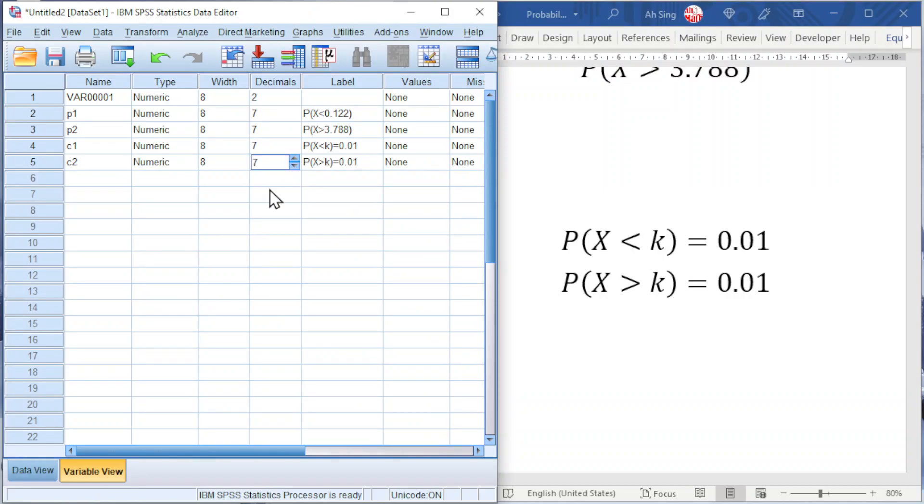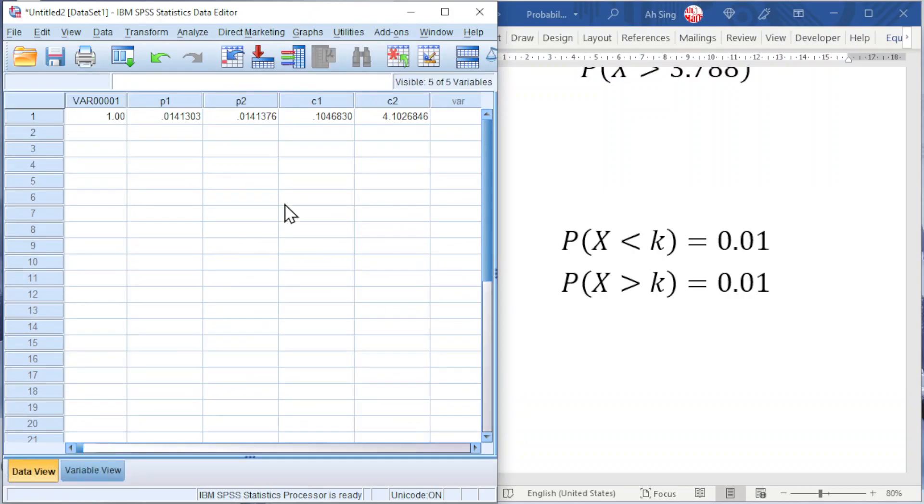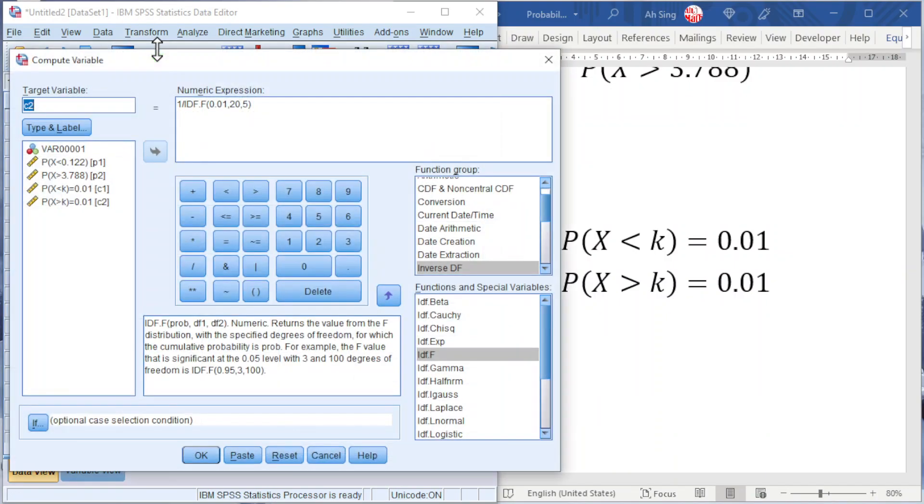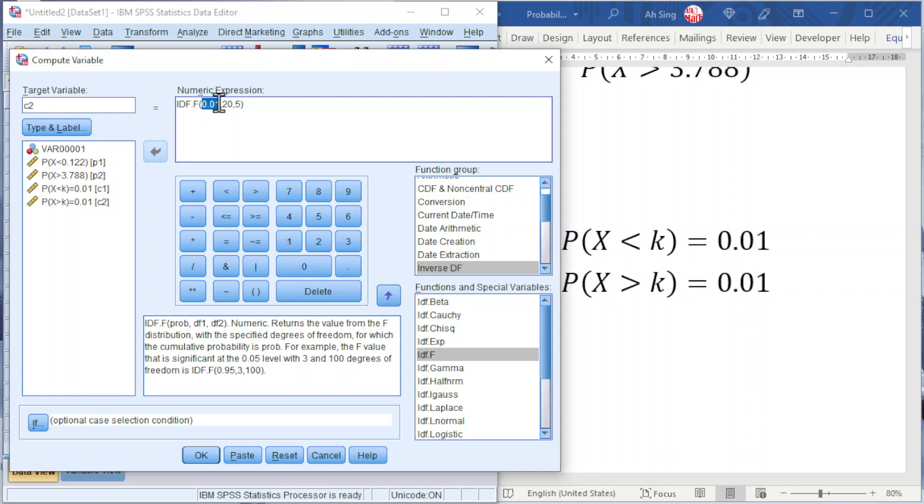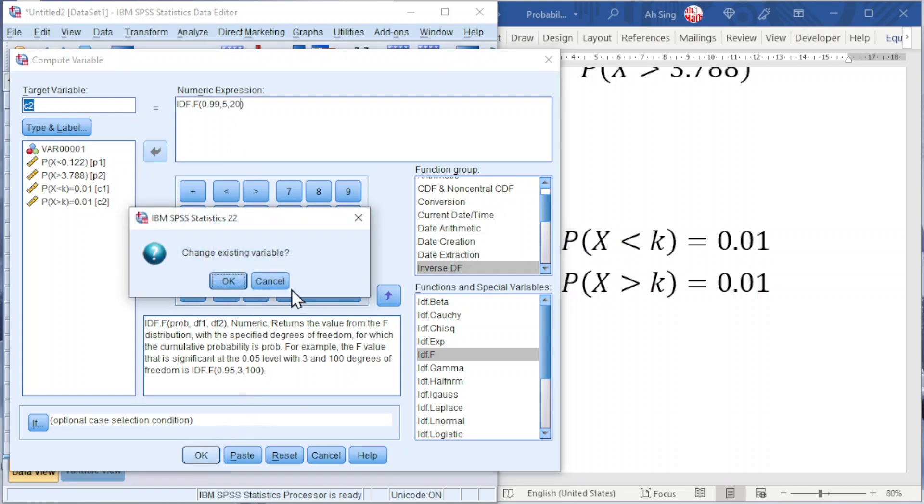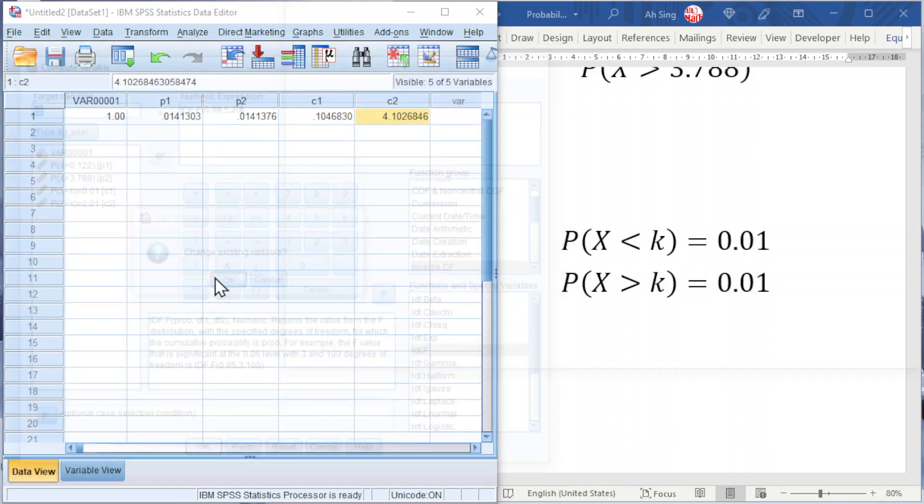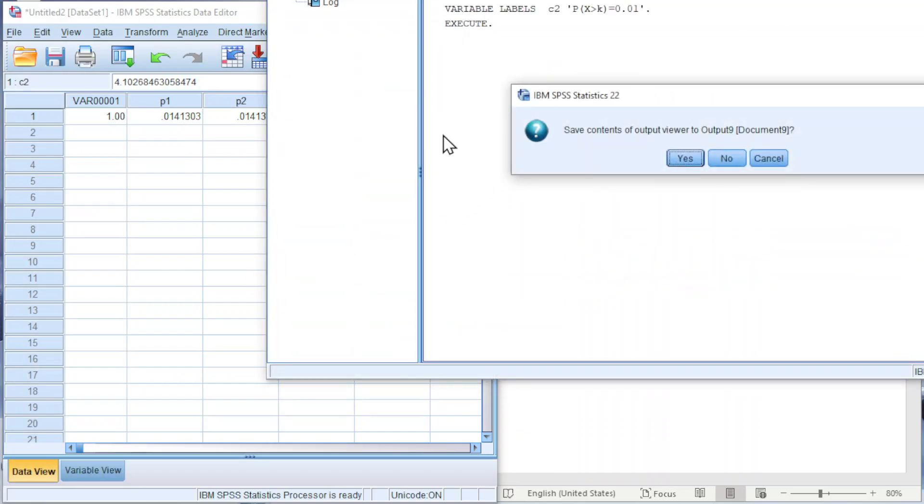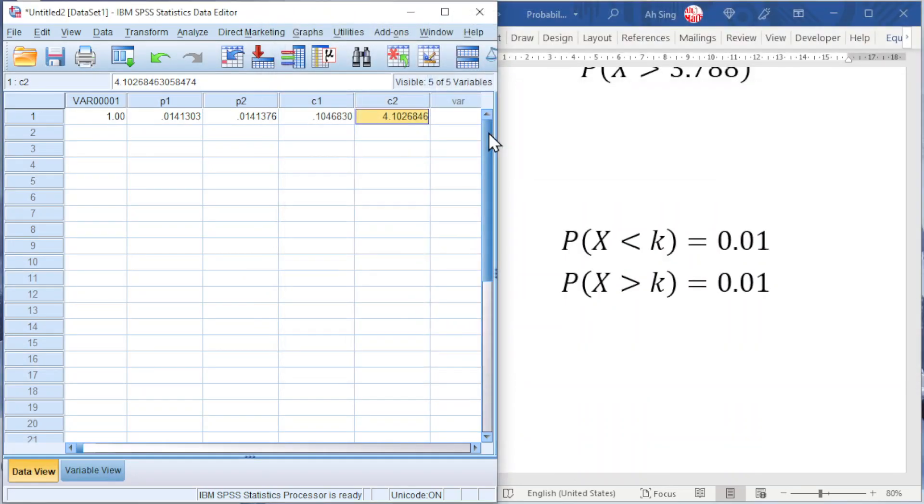If we don't like this method, we could also use another method. Go to Transform, Compute Variable, numeric expression. We just have to change the probability to 1 minus alpha which means I will take 0.99, while remaining the degrees of freedom as 5 and 20 respectively. Click on OK and we should obtain exactly the same critical value as we can see here.